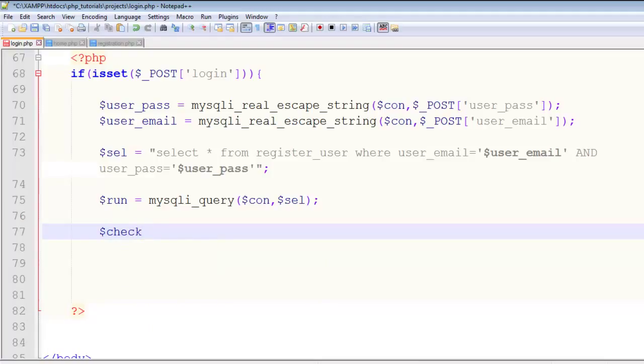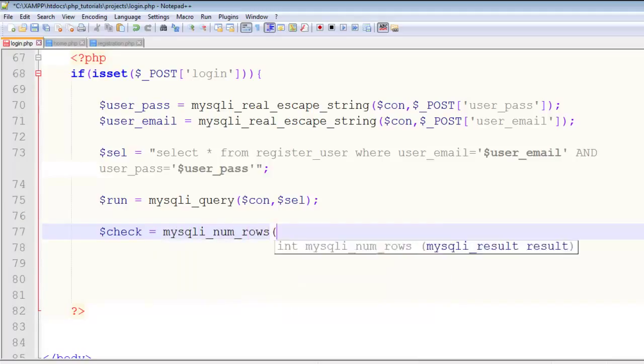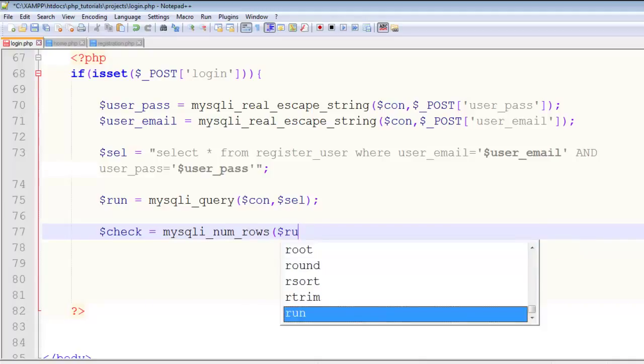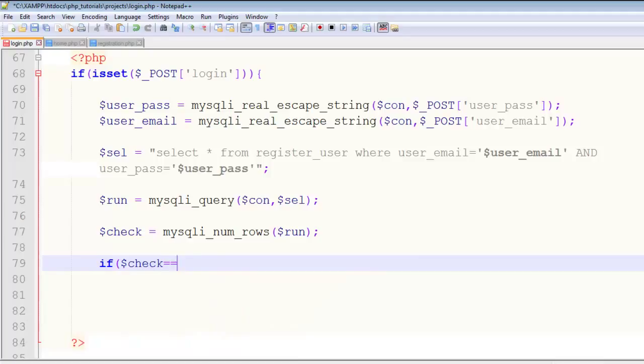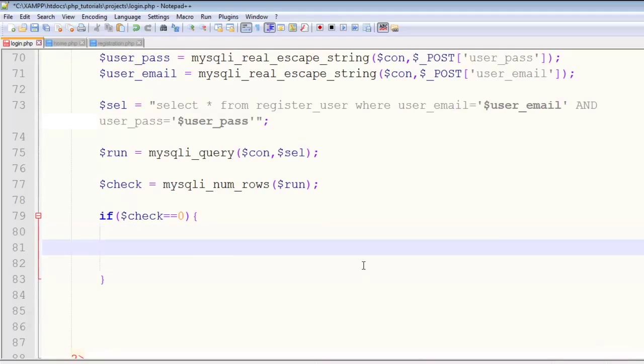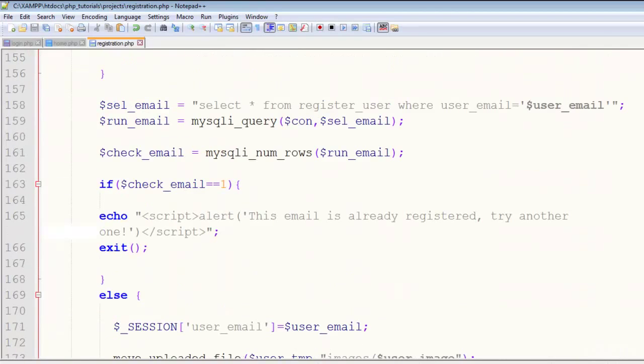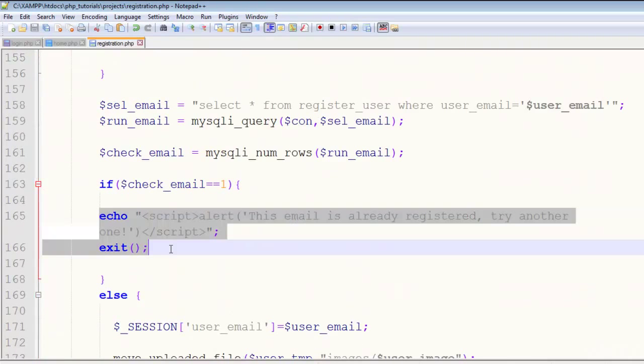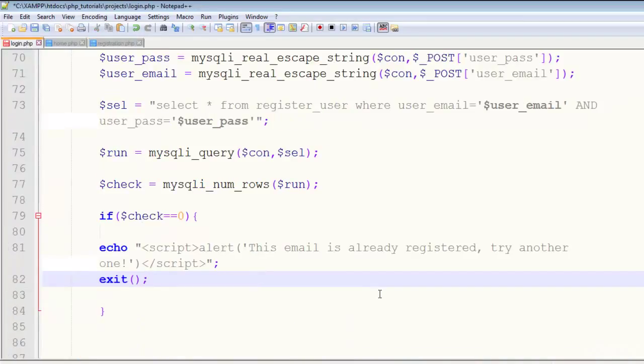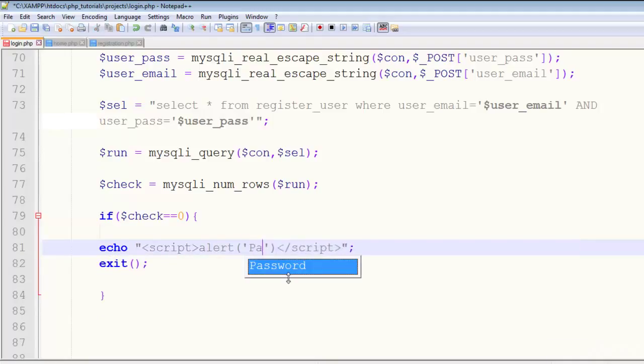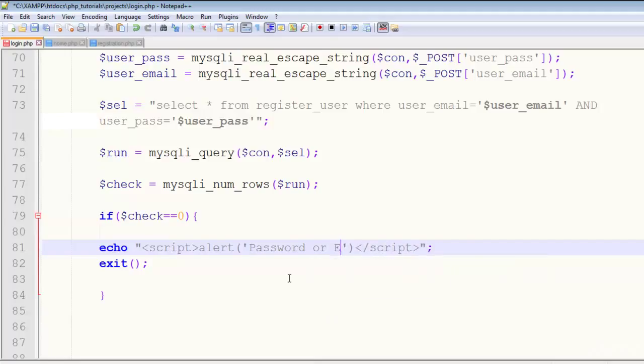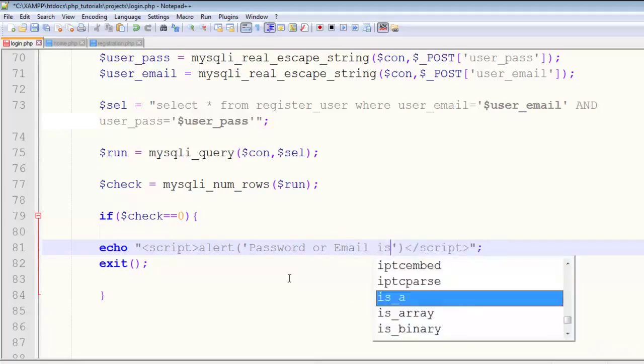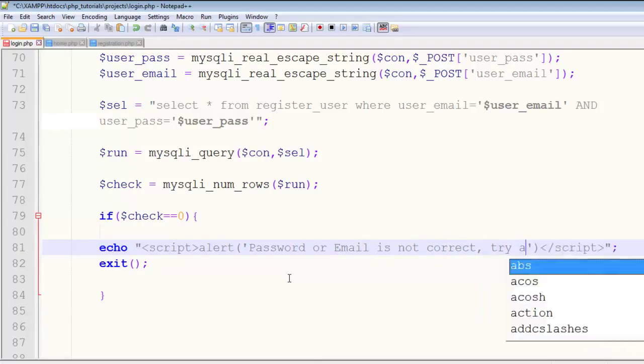If $check equals zero, meaning there's no such user existing in the table, I'll copy the error message from registration.php and say 'Password or Email is not correct. Try again.' If the case is zero, we don't have a user with these login credentials, so we put this message.